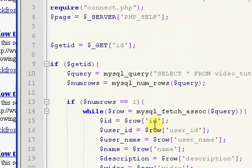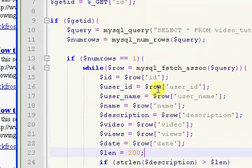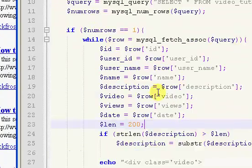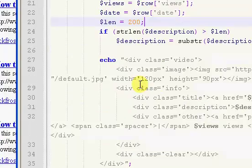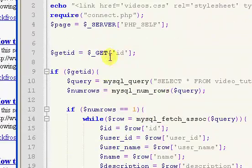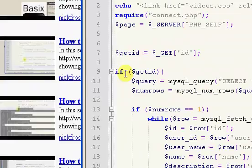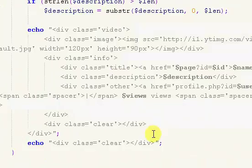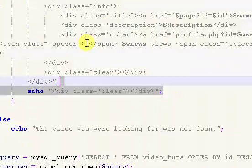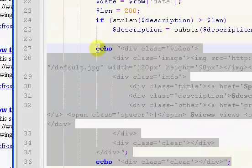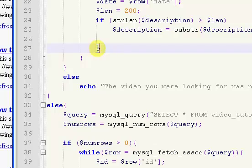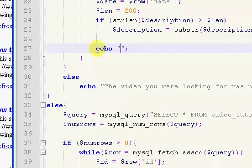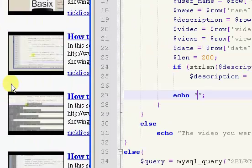What we're going to do now is style the actual video page itself. What I'm going to do is we're inside this if get ID statement right here. I'm going to completely get rid of everything, all of those two echo statements, and just put in one new statement.